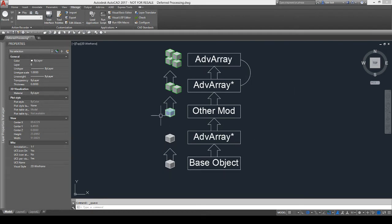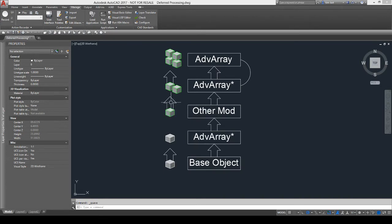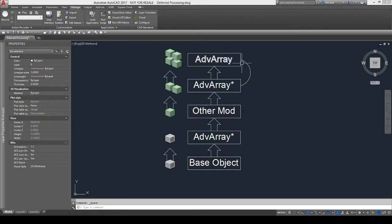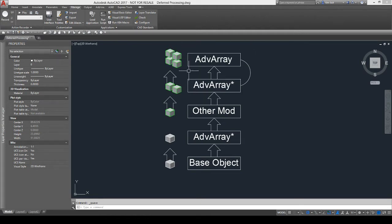So for example, here we show this array is deferring and this one may change the color and then it pushes it up to this one that's also deferring. Well, this one's going to look back in the stack, it's going to find this one and then it's going to look back to this one, it's going to say, oh, it's not an Advanced Array and it's not going to look any farther. And so it's only going to process the settings for this guy and for this guy. And so you won't get the same results.